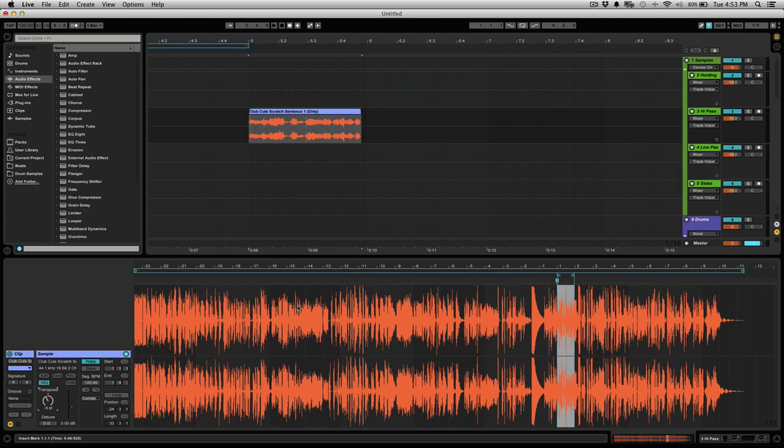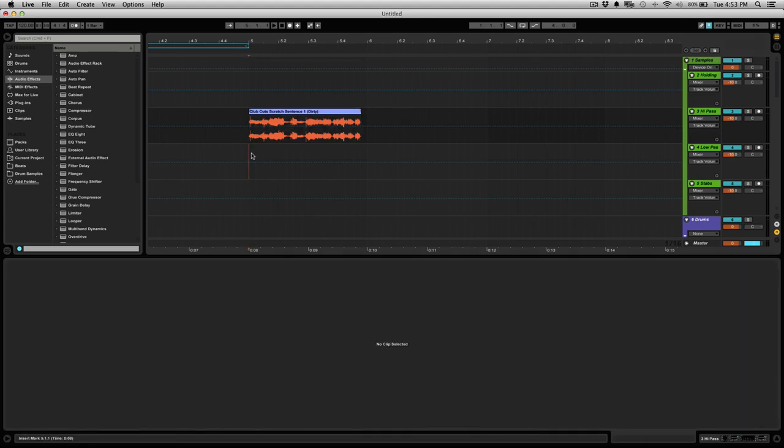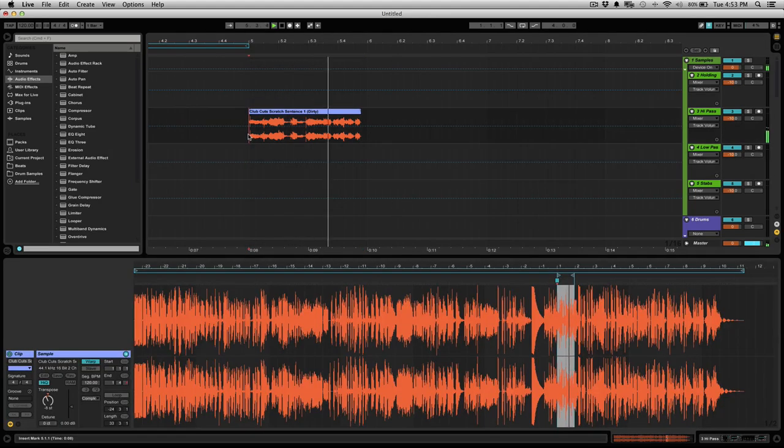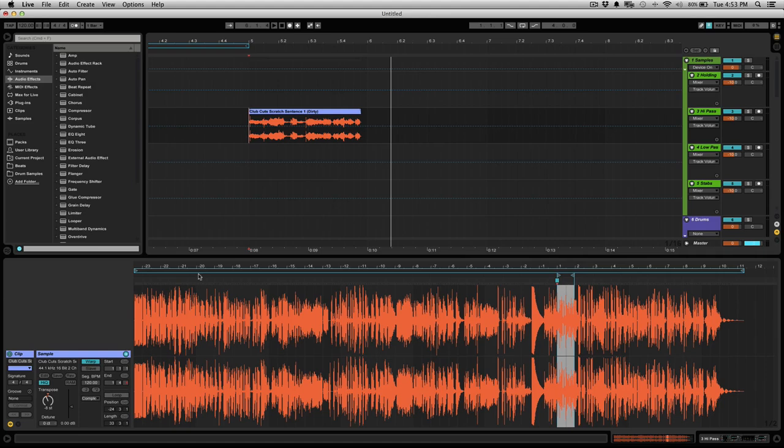So let's go maybe eight semitones and now let's give this a listen. Then you can hear it's pitched down.